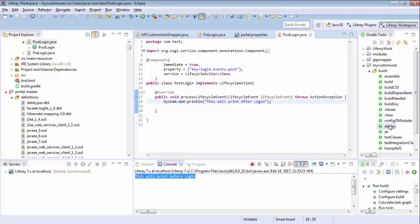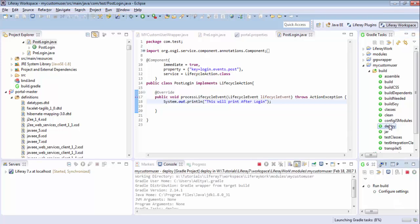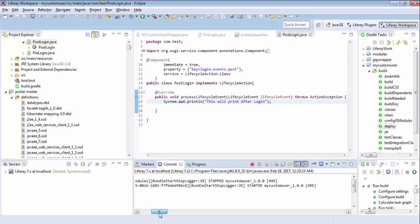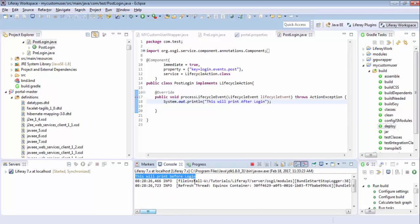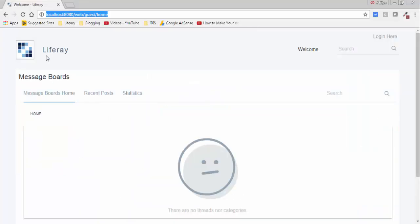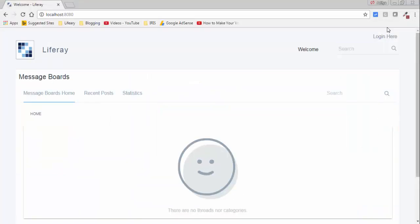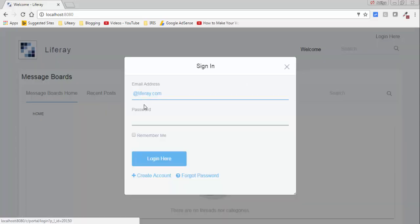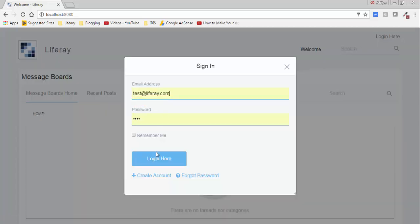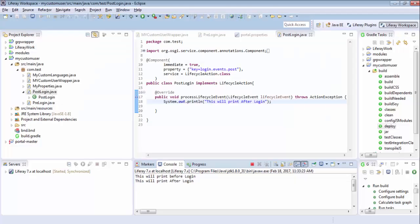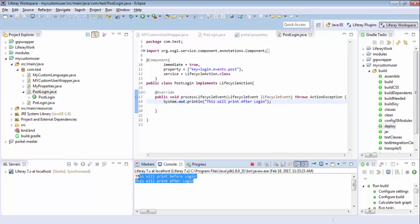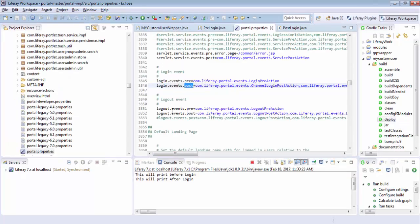So now deploy. So it's successfully started. Now I clear the console. So now login. And look, you can similarly write for logout events.